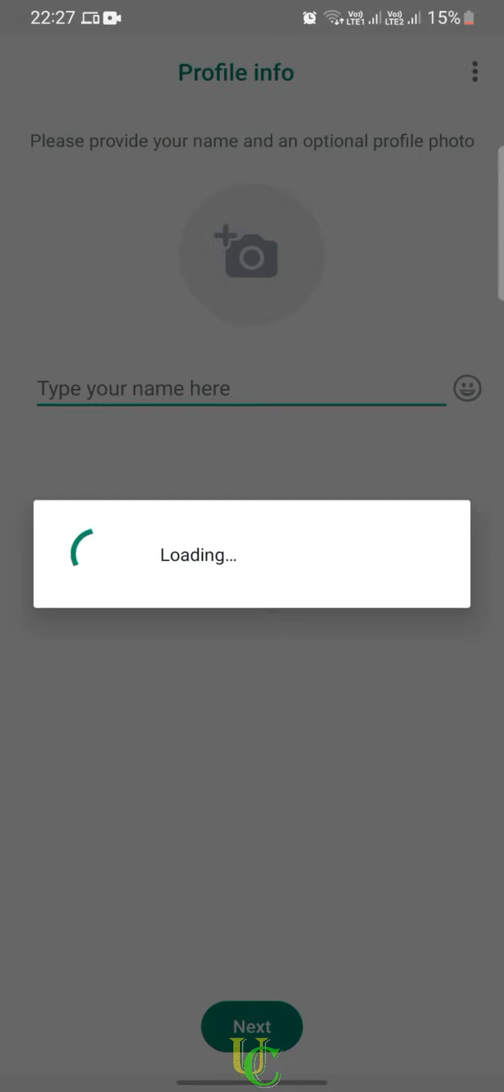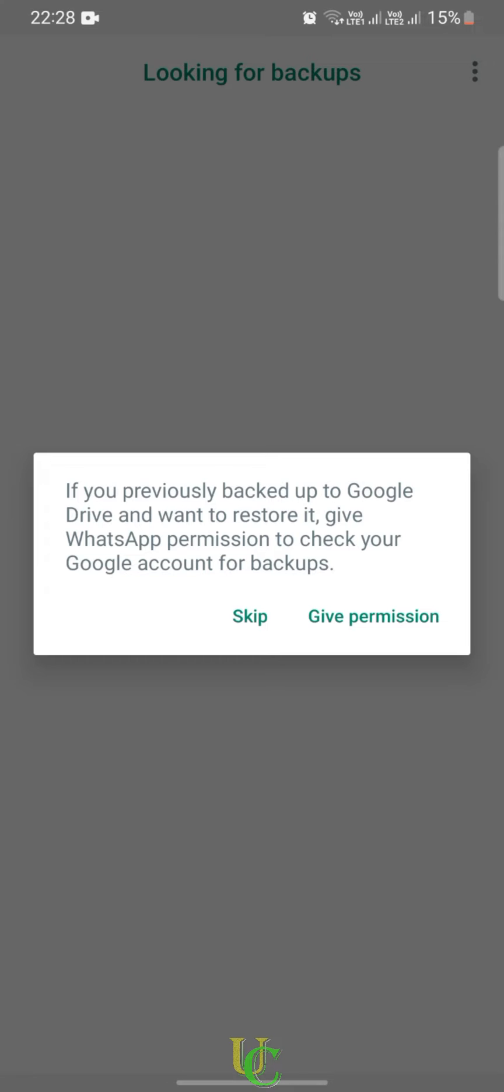Now WhatsApp will search for backups on your phone. If you have a backup of your chats on your Google Drive, tap on Give Permission and allow WhatsApp to search for backup on your Google Drive.